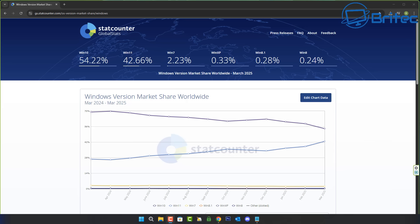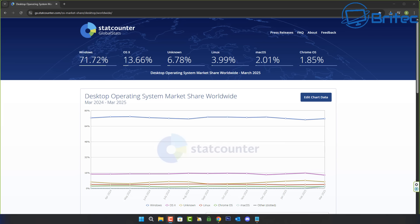For all those Linux users that were hoping you're going to get a large influx of users jumping ship to Linux off of Windows 10, unfortunately as you can see here that's not the case.